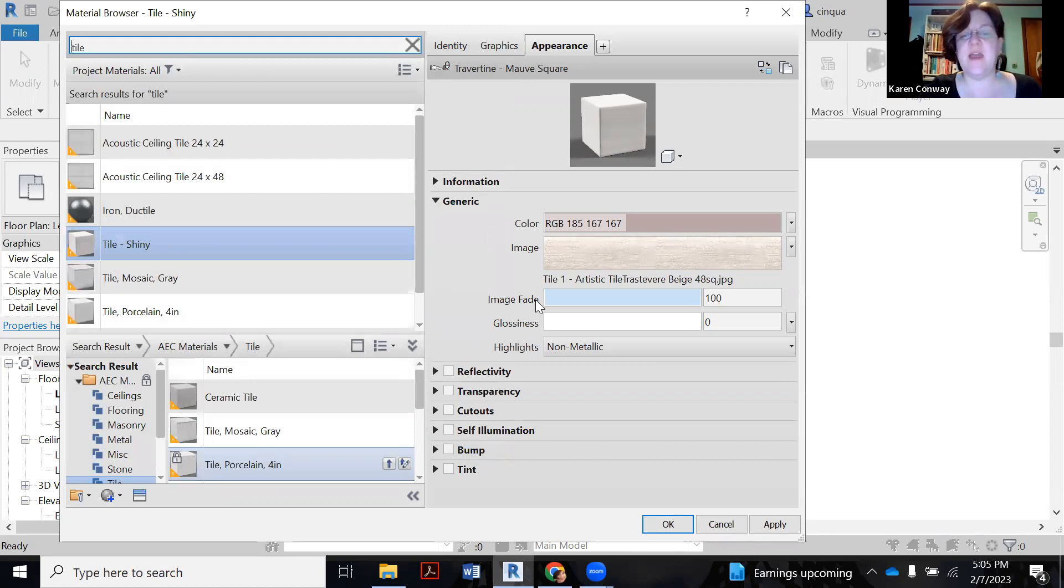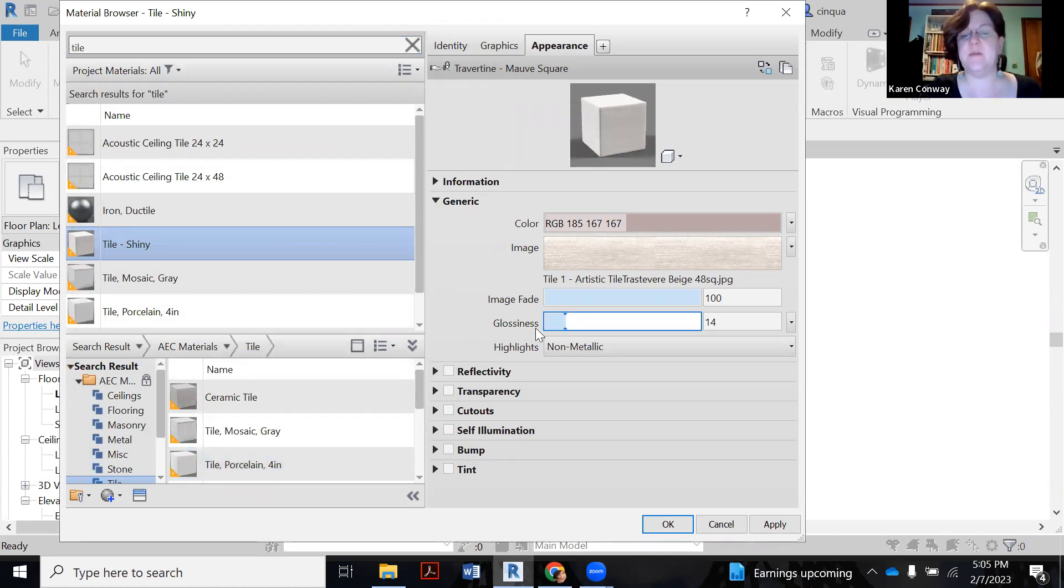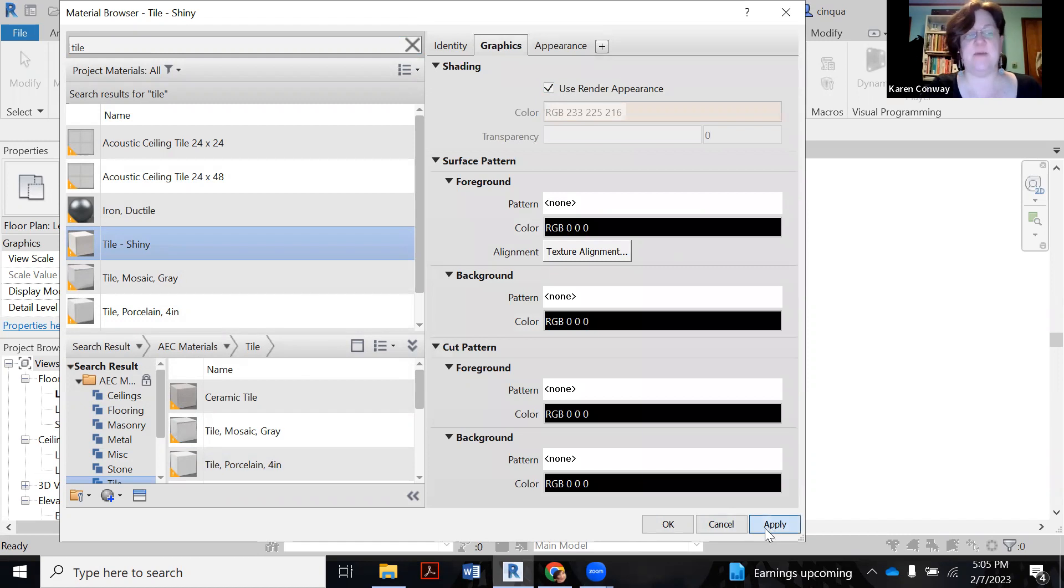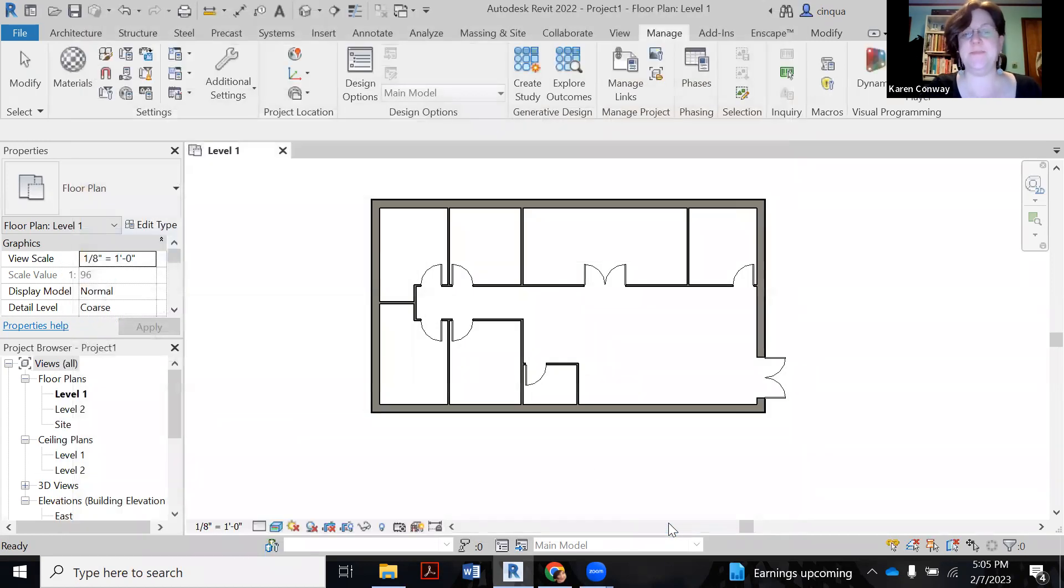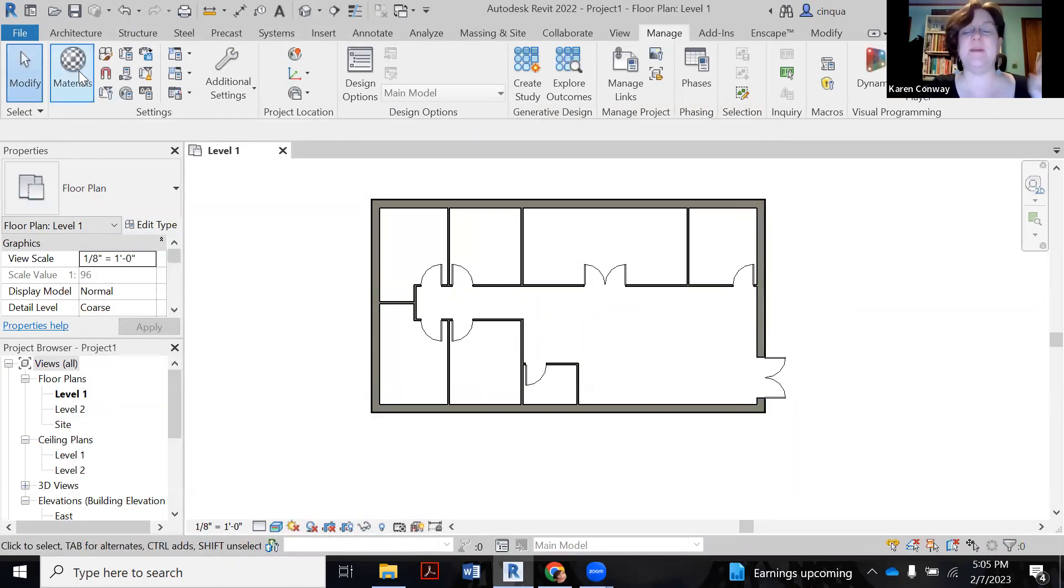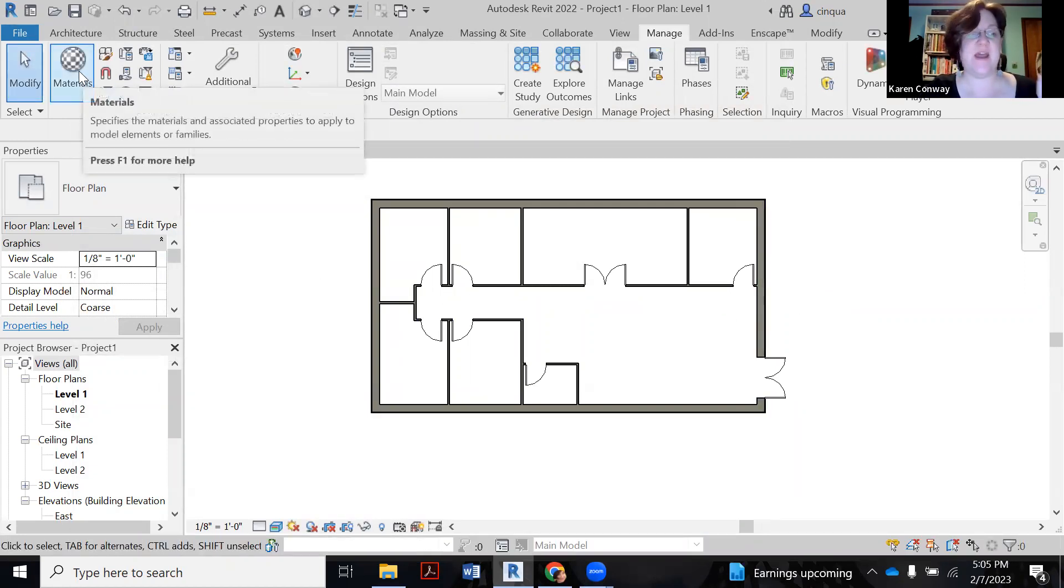Now, the other thing I can look at is how glossy it is. So I can kind of pull this up a bit if I want this to be a little bit shinier. I'm going to say also go to graphics, pick use render appearance, say apply, say okay. So that's my first tile that I've created, my first material. Haven't made the floor yet. I'm going to go make my second material now so I can show you the difference.